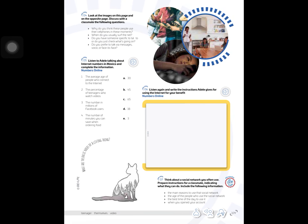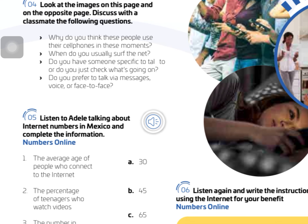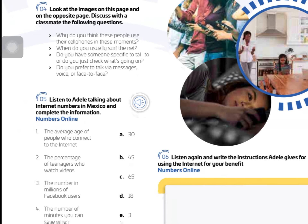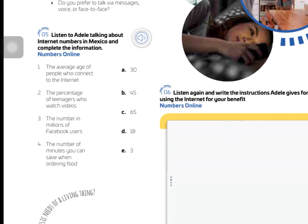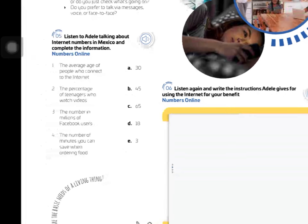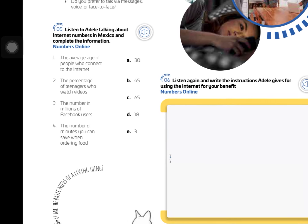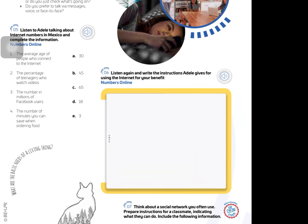On page 109, you have to answer these questions: Do you think these people use their cell phones in these moments? When do you usually solve the need? Do you have someone specific to talk to, or do you just check what's going on? Do you prefer to talk via messages, voice, or face to face? Then listen to Adele talking about internet numbers in Mexico and complete the information — numbers online. You just have to choose the correct answer. Match the numbers with the letters, then listen again and write the instructions Adele gives for using the internet for your benefit.